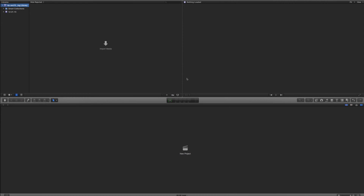Once you start Final Cut for the very first time, this is what you're going to be looking at. We have three main windows: our library window, our canvas which will be our main output, and our project window.